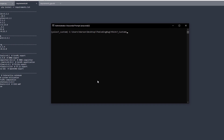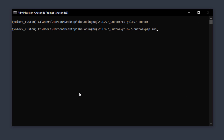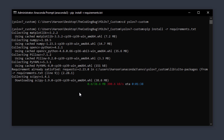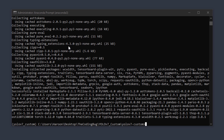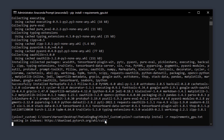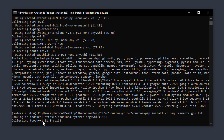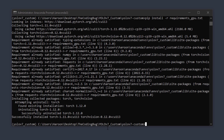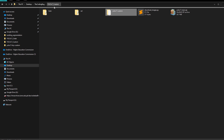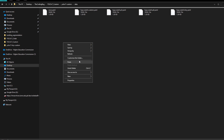In Anaconda prompt, go to the yolov7-custom directory and execute: pip install -r requirements.txt. This installs all required libraries. Once done, execute: pip install -r requirements_gpu.txt to install PyTorch with CUDA support. All prerequisites are now set. Move our train and validation folders into the yolov7-custom repository inside the data folder.